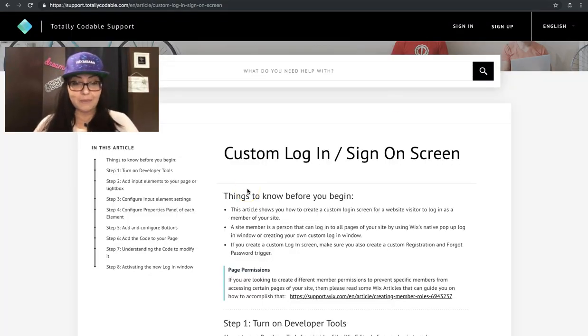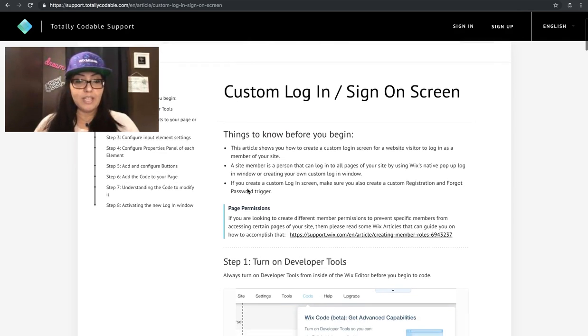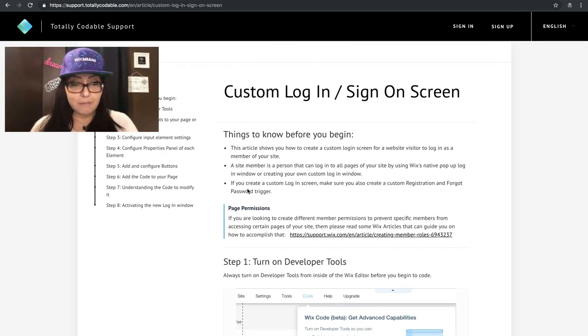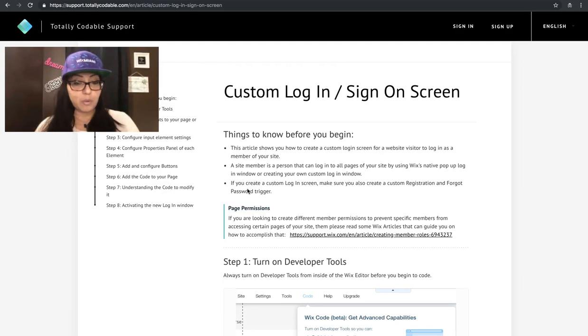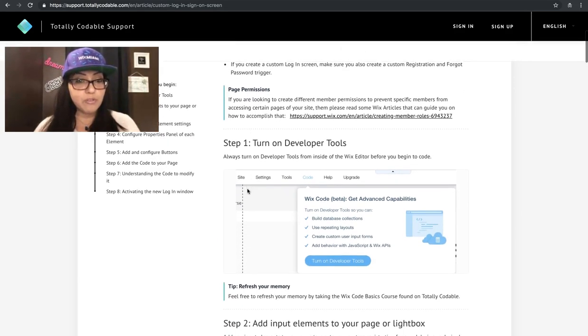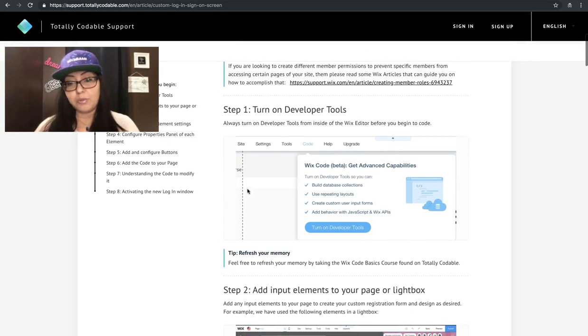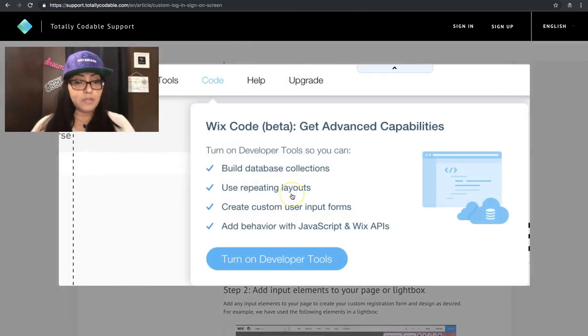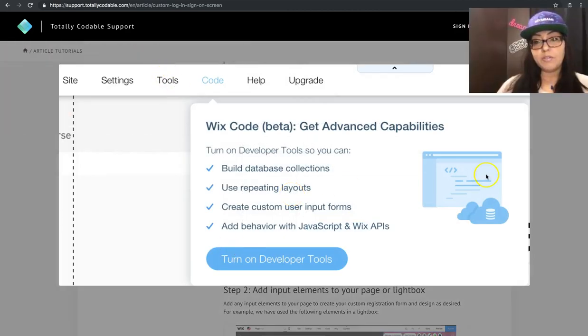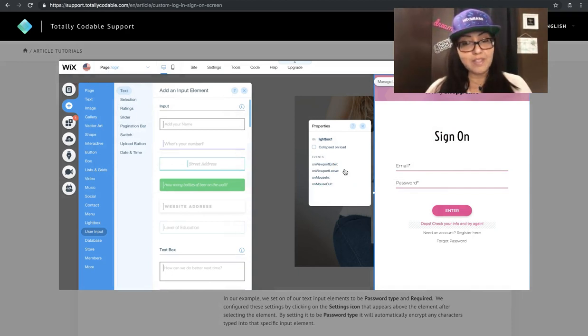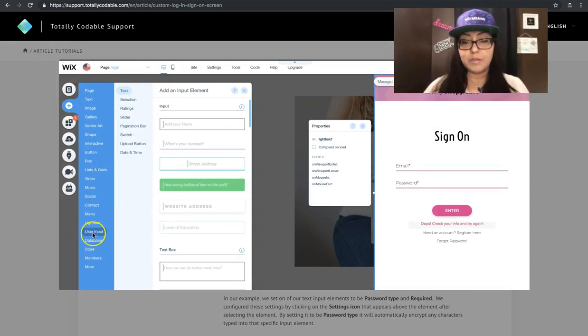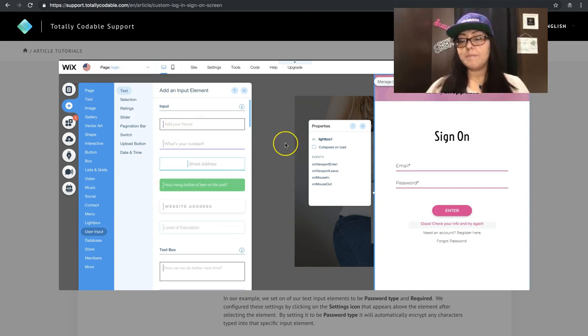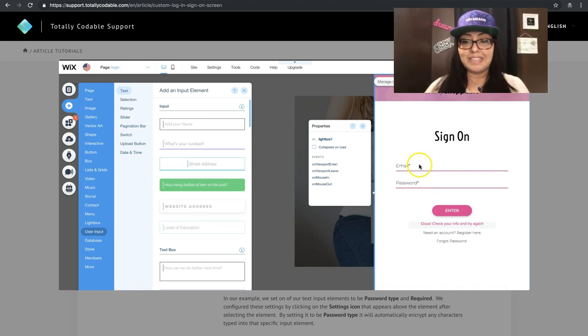From here, if you scroll down, it's going to give you some tips of what you need to know, what to do before we begin. Most of you already know to turn on the developer tools. Go to code, turn on tools. Then you start adding your elements to the light box. Click on the side panel, go to user input, and drag and drop some text elements. You only need two for the sign-on, email and password.